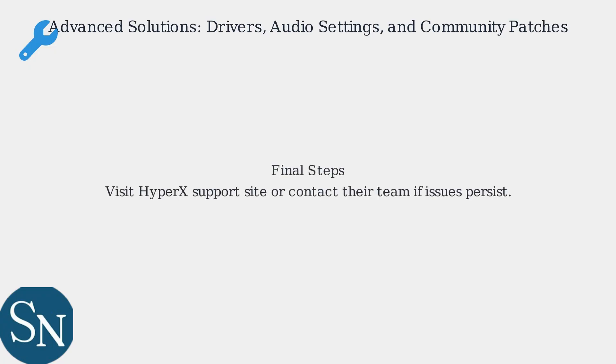If all else fails, visit the HyperX support site for their official troubleshooting guide or contact their support team directly.